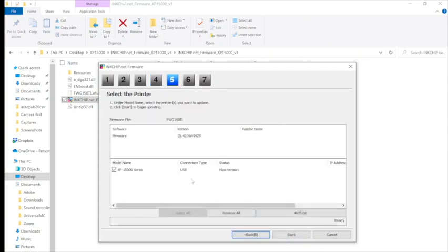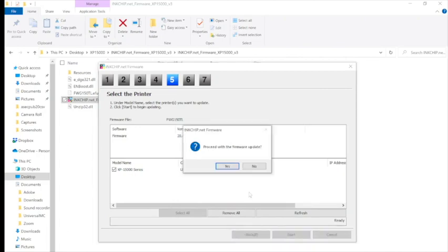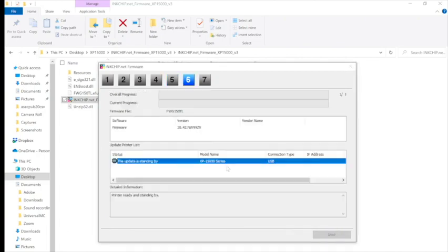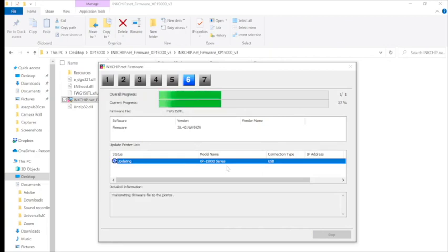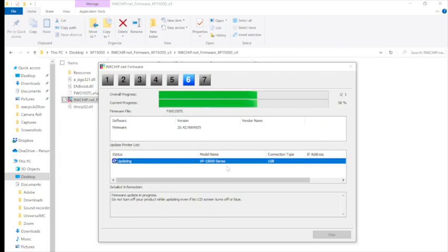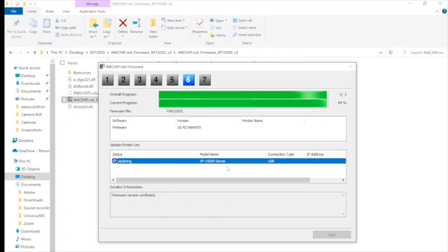And then you want to select the correct printer. In this case, it's the XP-15000. You want to make sure that your printer is connected to your device via USB. And then you're just going to let it go through the firmware installation process.